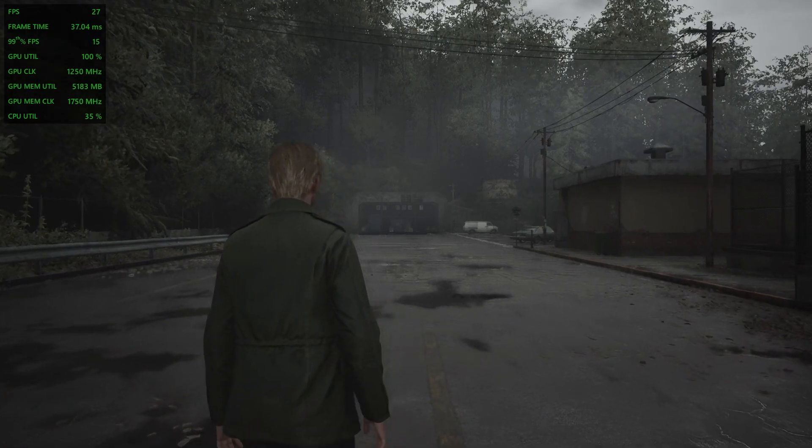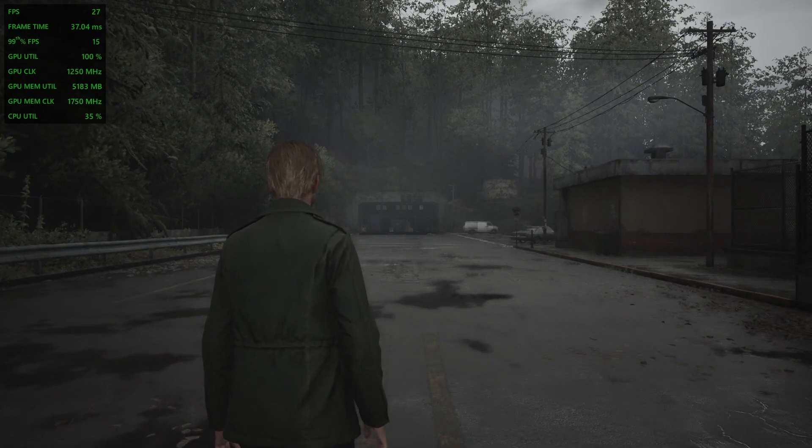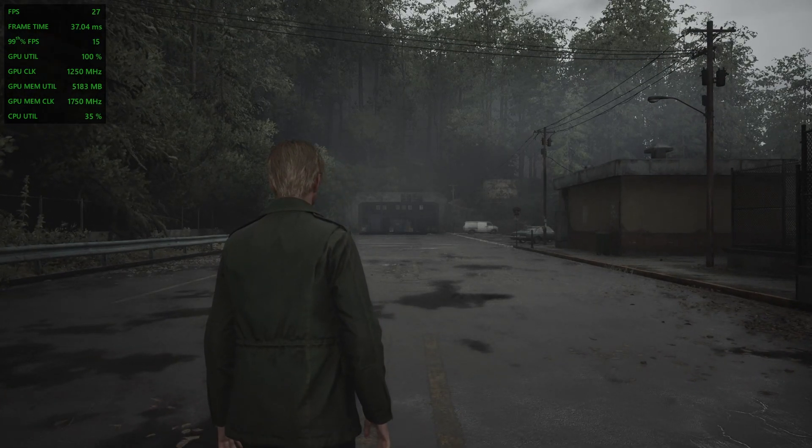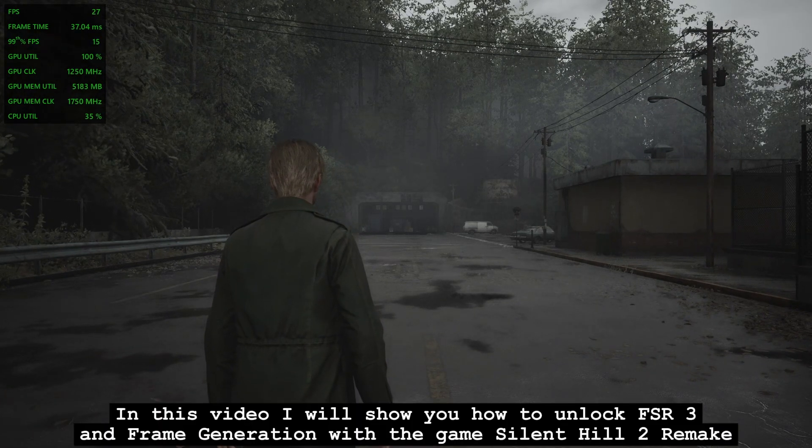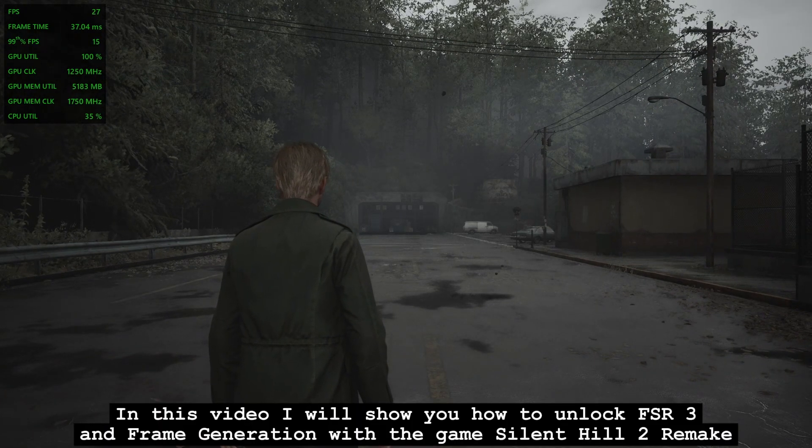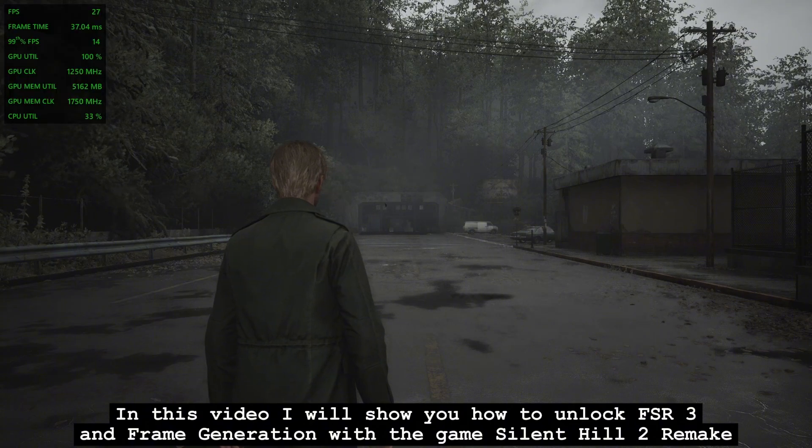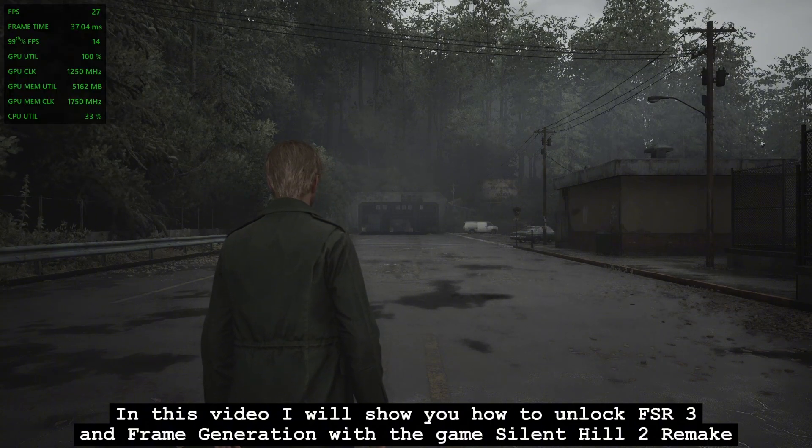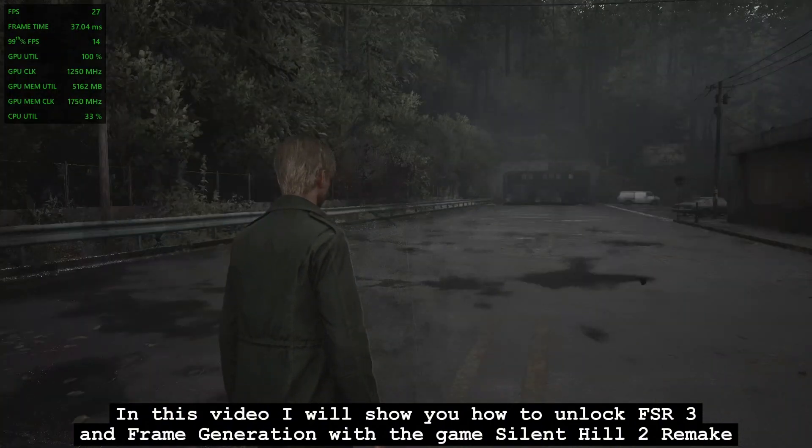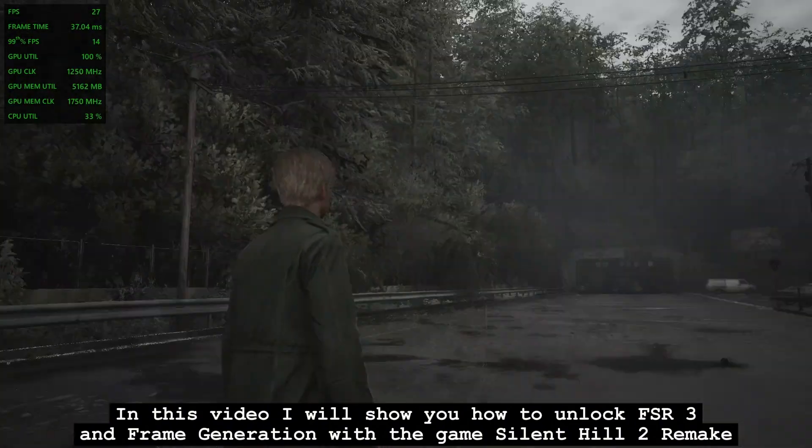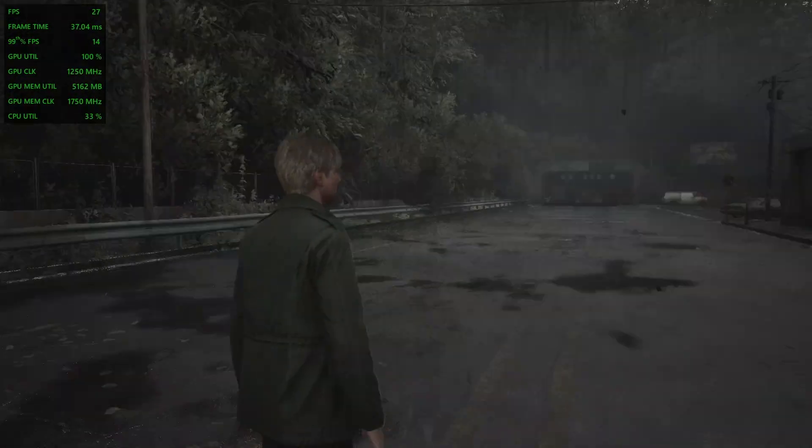Hello guys, welcome to the channel. In this video I will show you how to unlock FSR3 and frame generation with the game Silent Hill 2 Remake.